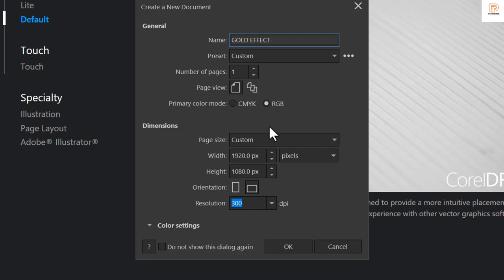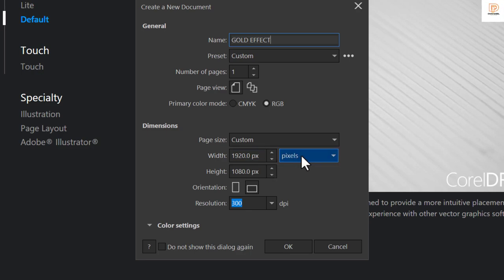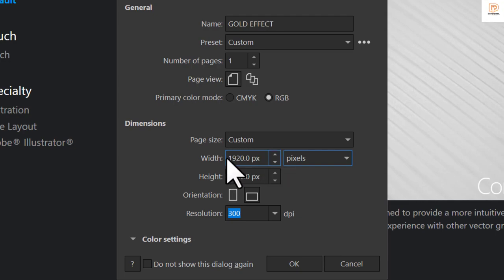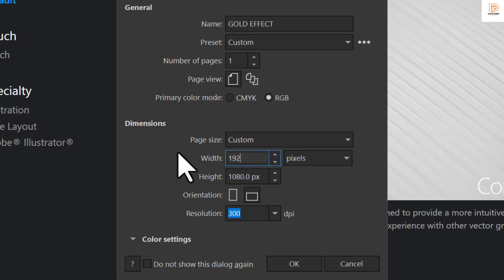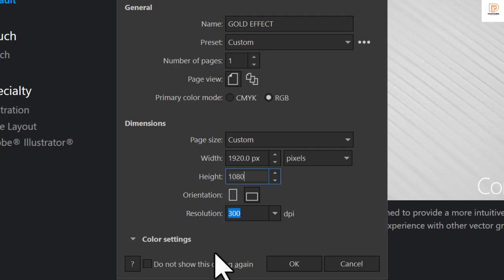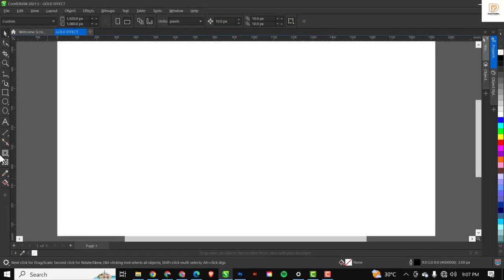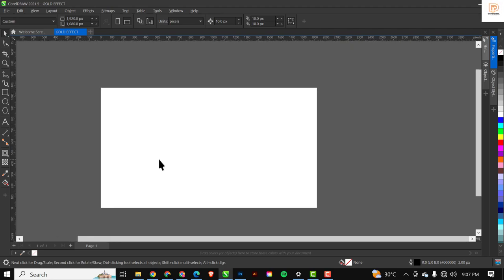Over here I'll be using pixels as my standard unit of measurement instead of inches like we've done before. I'm going to be using 1920 by 1080 pixels — just type 1920 by 1080 pixels like this. Resolution stays at 300 and everything else stays the same, so just click OK. If you've done it correctly, this is what you should be greeted with when you are inside the interface.